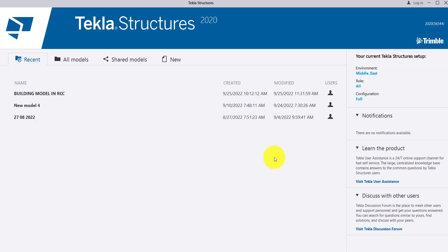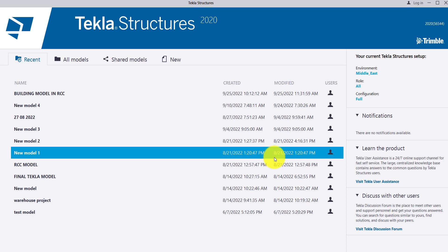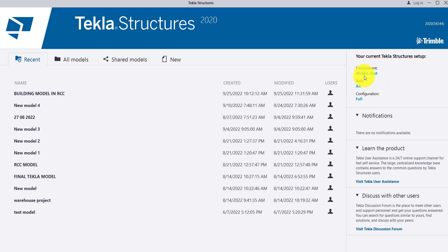So it will open up the Tekla Structure software. Once Tekla Structure is open, we have to define a new model or open an existing model, whatever we need. You can also see which environment, which role, and which configuration you have set from here as well. This is our start-up screen of Tekla Structure.